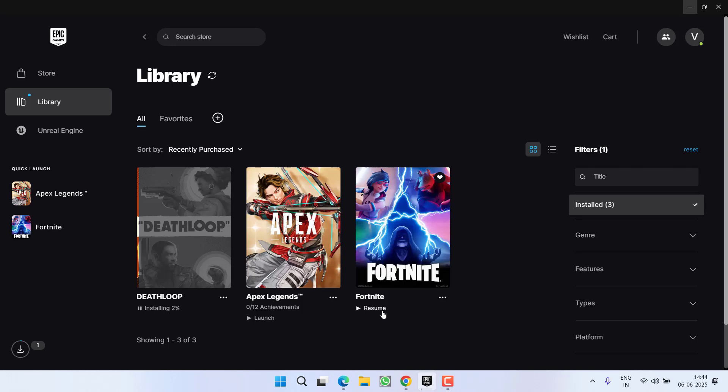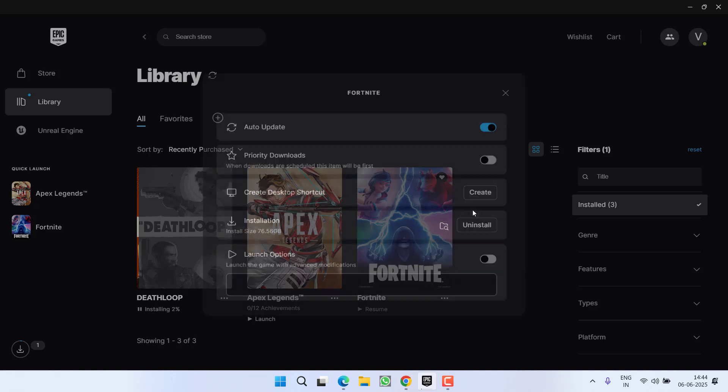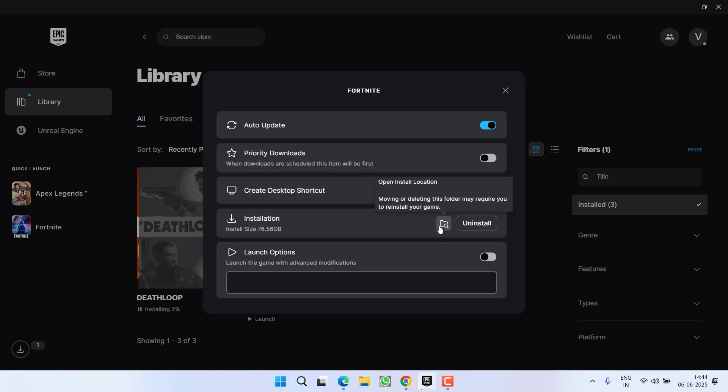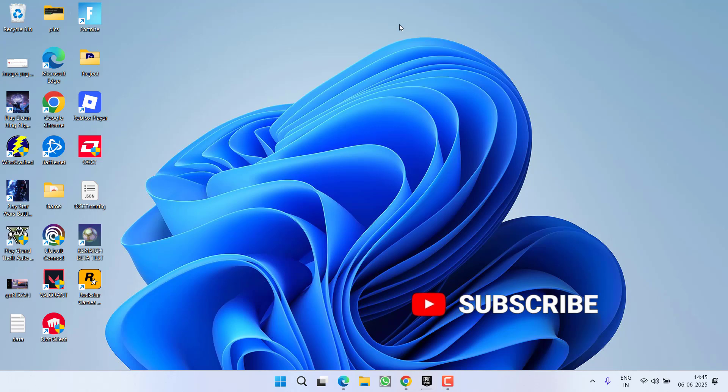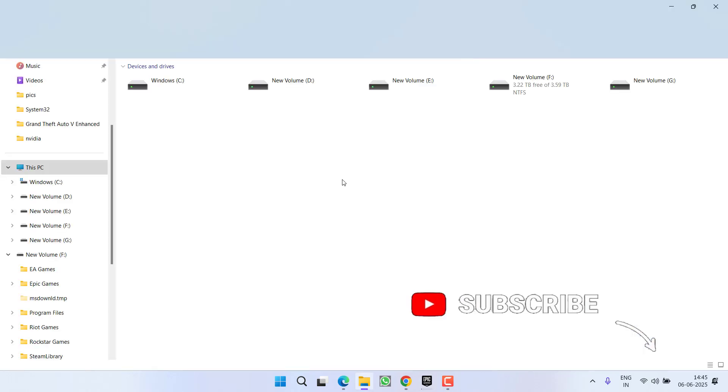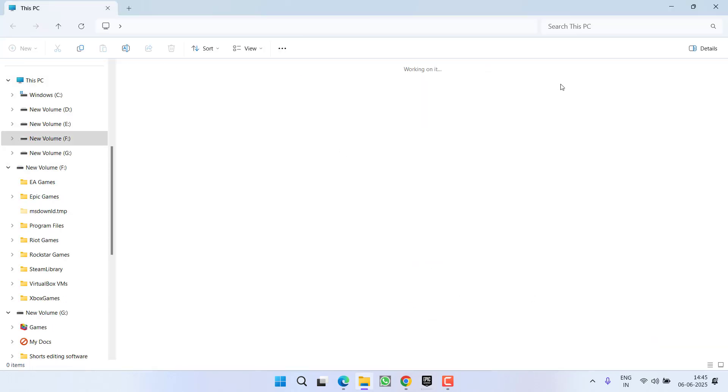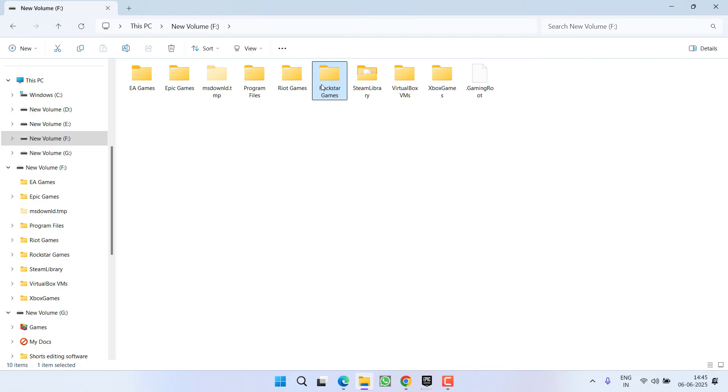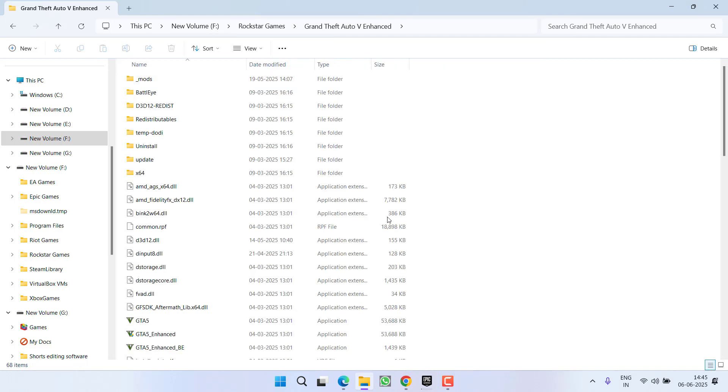Now if you're using Epic Games launcher, launch the Epic Games, go to library, click on three dot icon and choose the option manage. And here click on this folder icon to open the game directory. So at my end the game is installed in this PC F3 Rockstar Games GTA 5. Now here is the game directory.